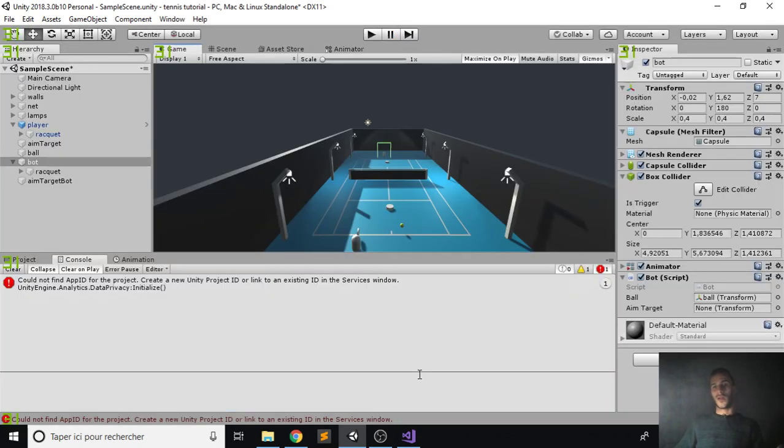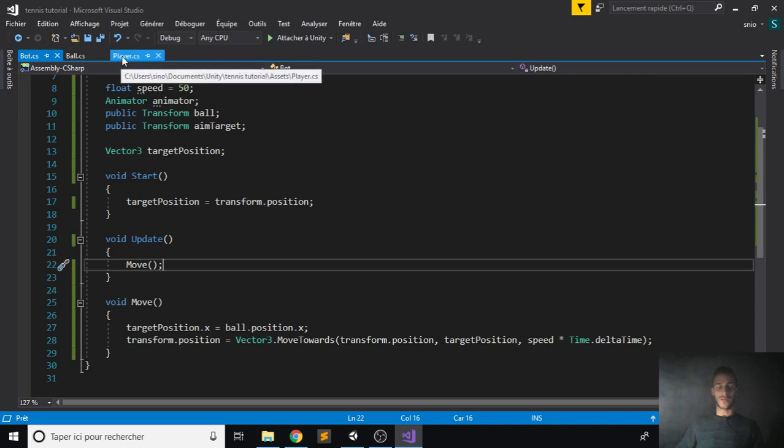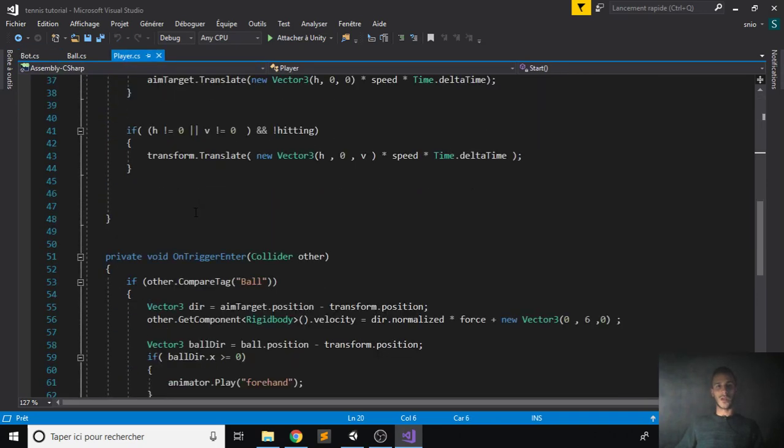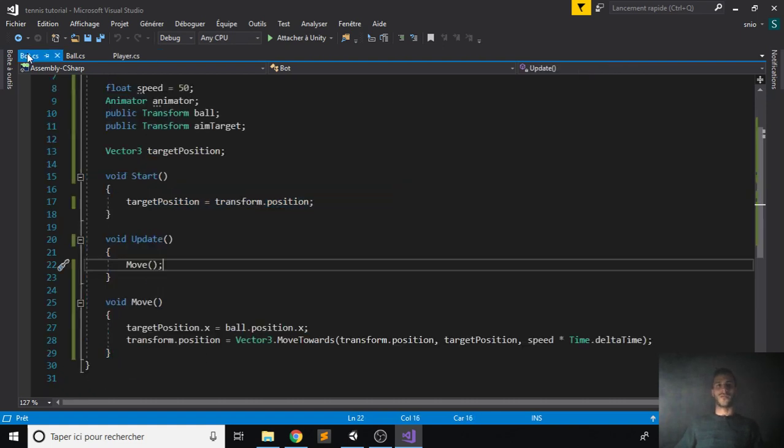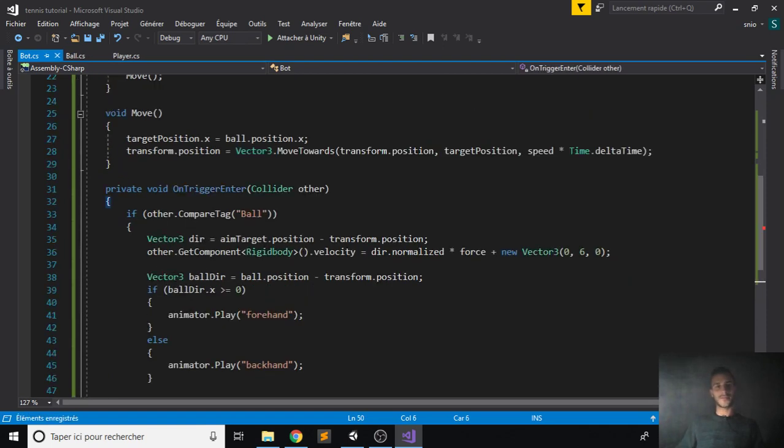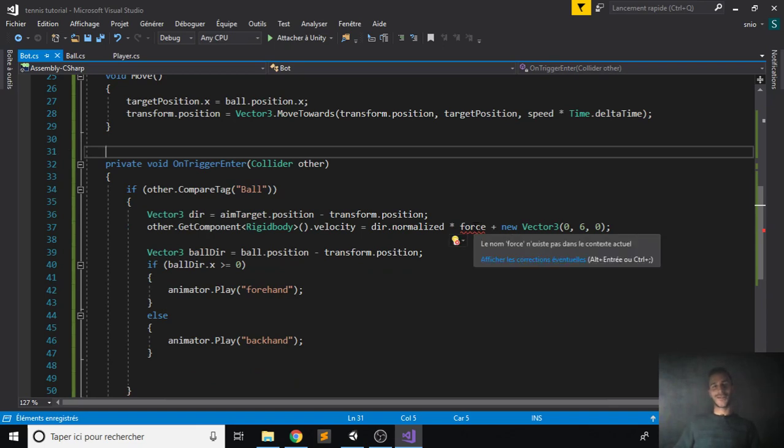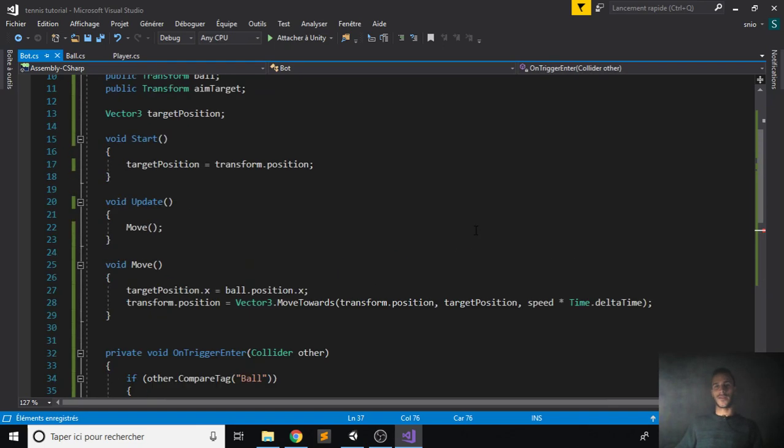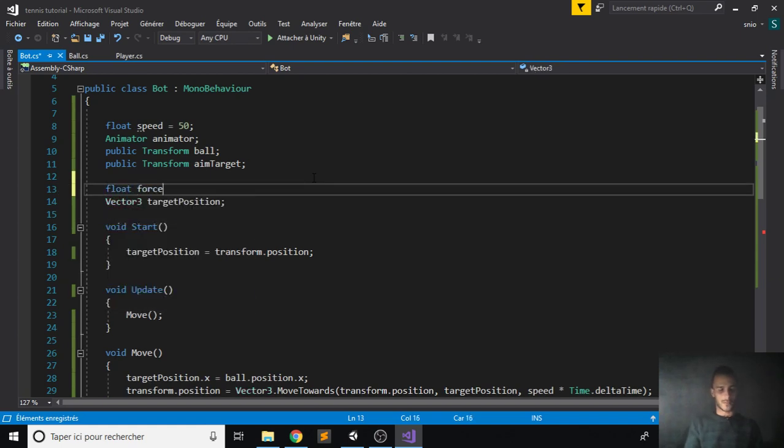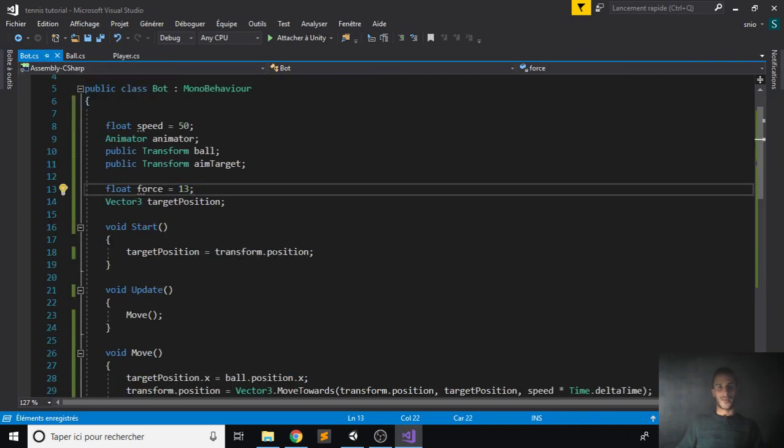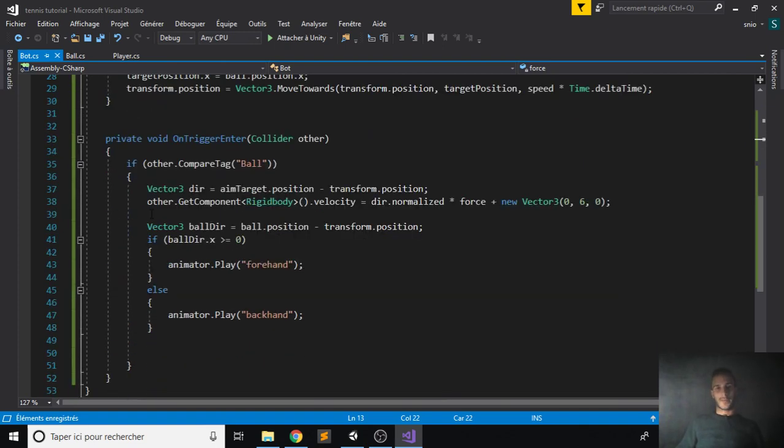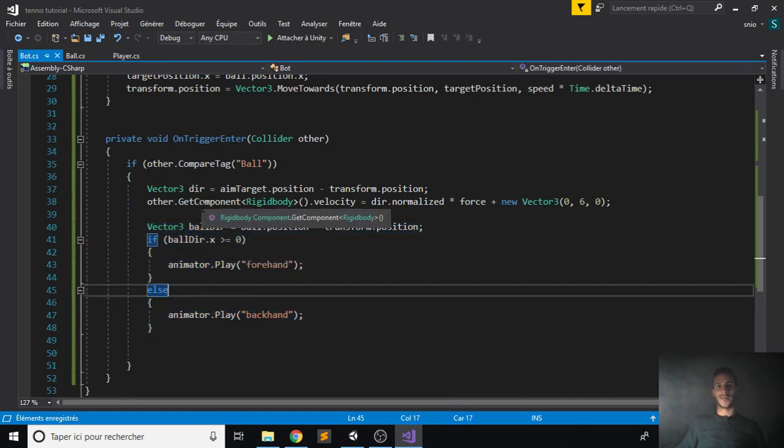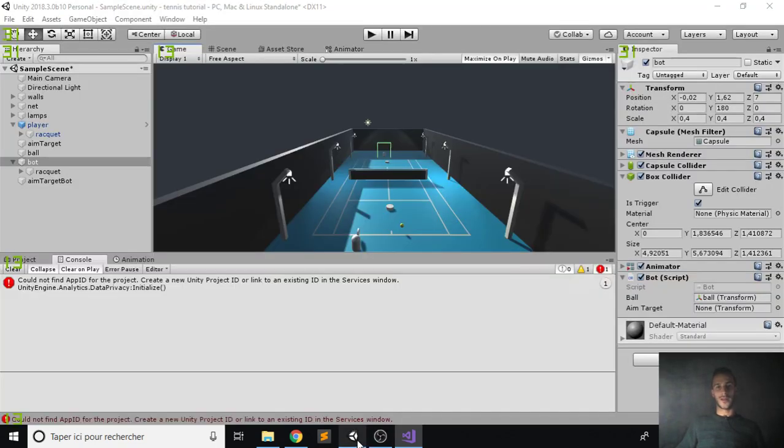Now how can we make him hit the ball back? We have already made that possible in our player script. So all you have to do is copy this on trigger enter which hits the ball from our player script and paste it. That was very simple, very easy. And we notice here that we have a force that we haven't declared yet. So let's go and declare that force. Float force, give it the value of 13 just like our player has, that we have found to be a good value. The animation was already referenced so that will work and it tracks the position also.